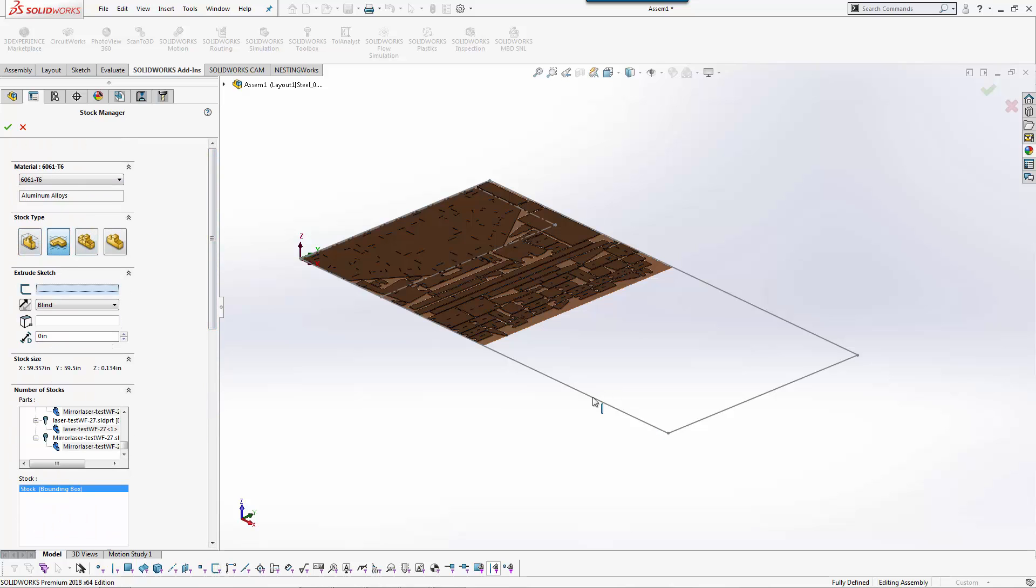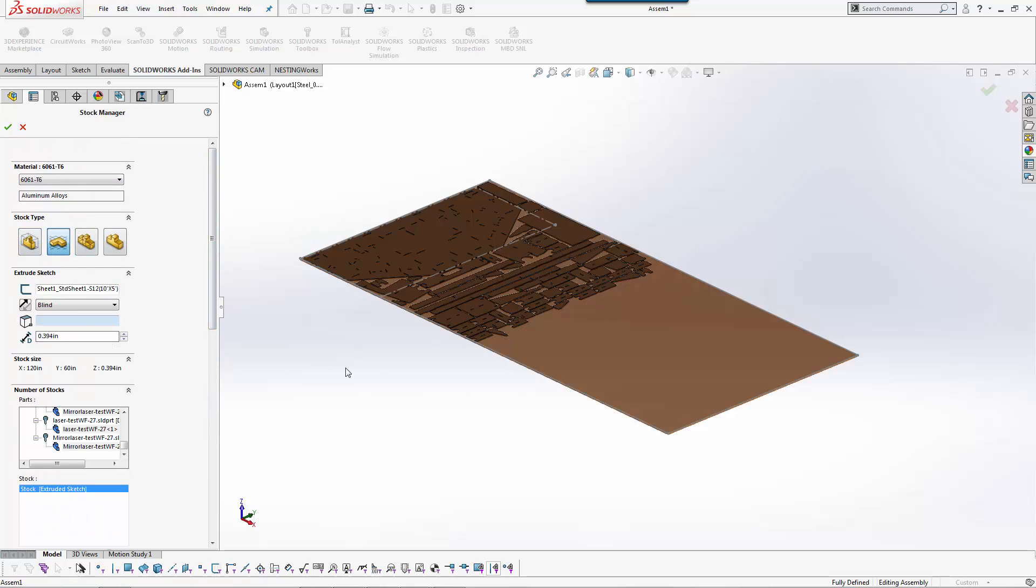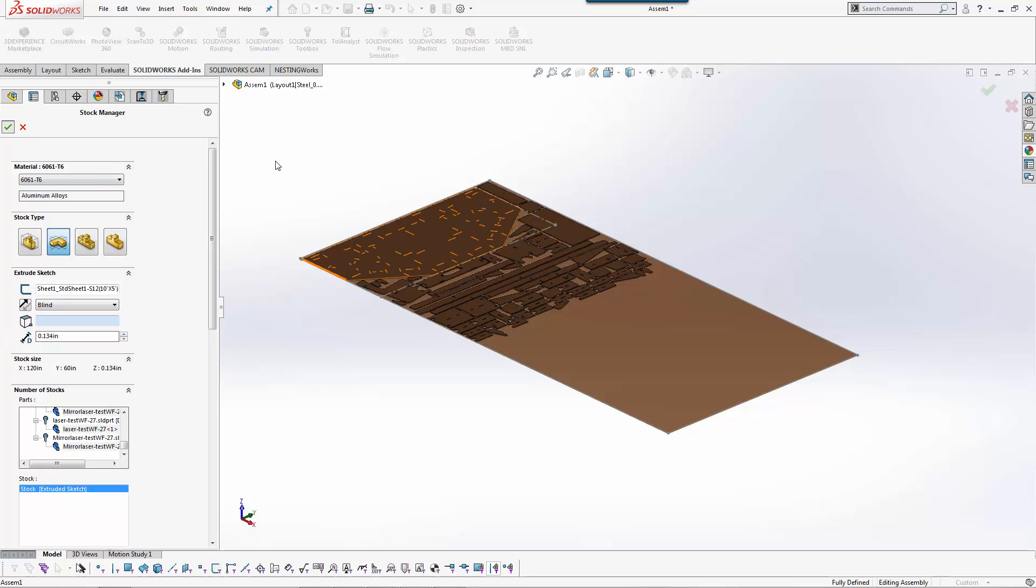I can go to here, set my sketch. Remember our material thickness is 1/4 inch. Hit OK and I now have that set up.